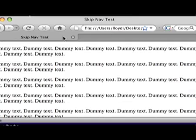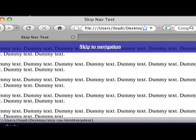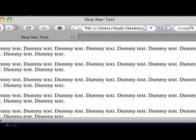The skip navigation links will only appear as the user tabs. However, mouse users will not see these skip navigation links.